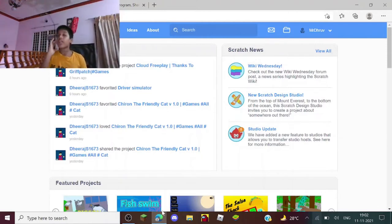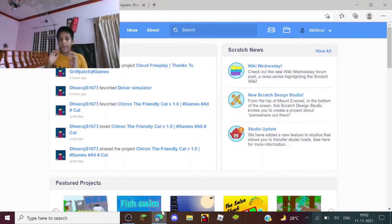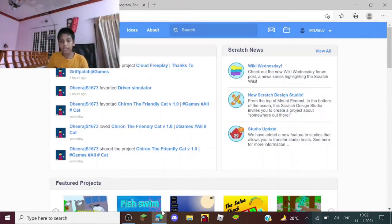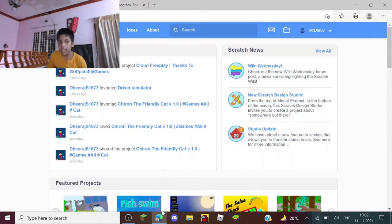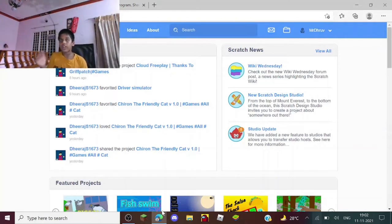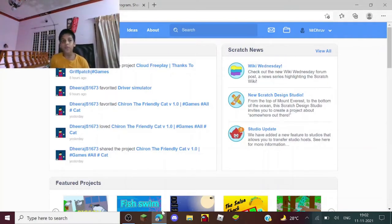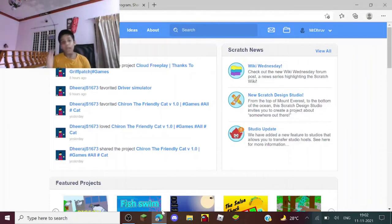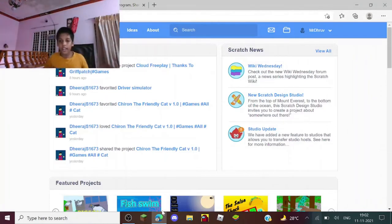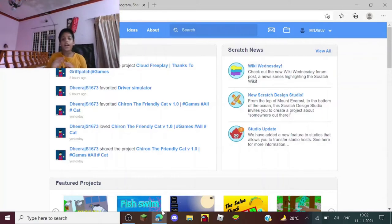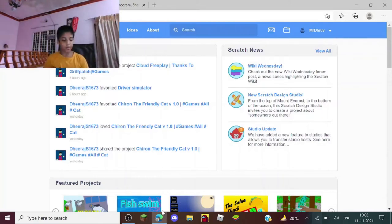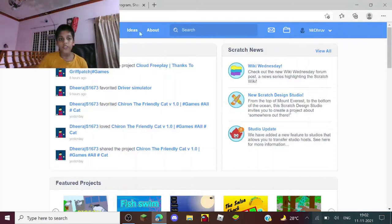And if you don't know what Scratch is, as I have said in one of my other videos, it's a platform where you can code games, play games, share games - anything you want. It's unlimited creativity and possibilities.